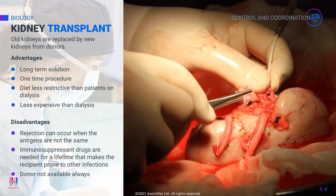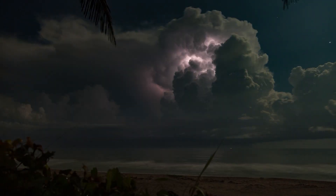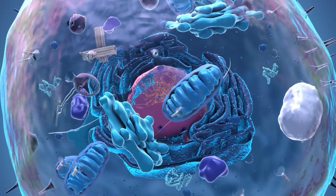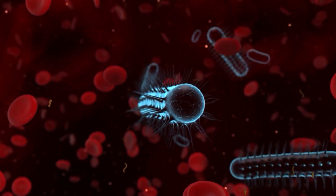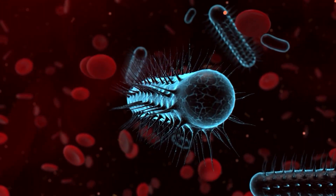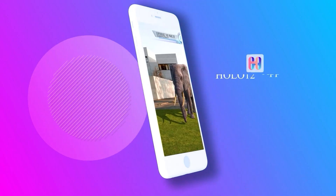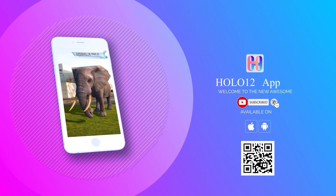Go to our website, hollowtrial.com, to find out more about our great courses. Thank you. See below for links and don't forget to subscribe. Ring that bell to keep notified of our latest videos.